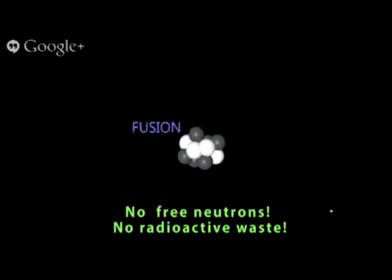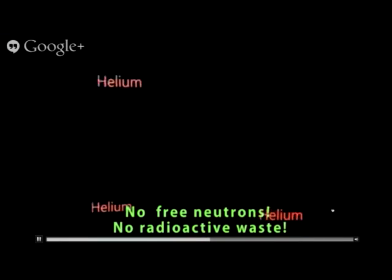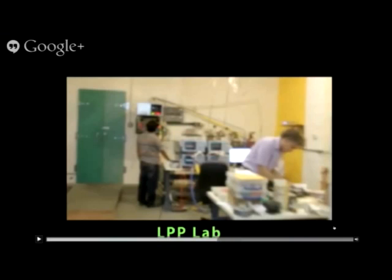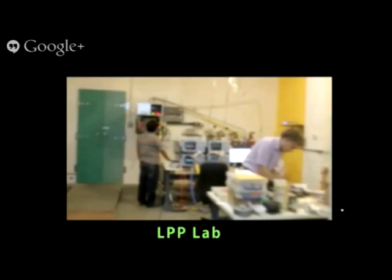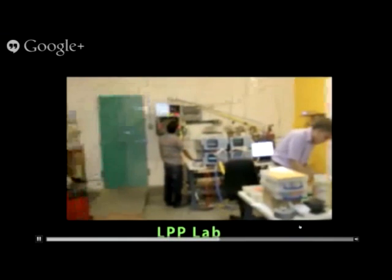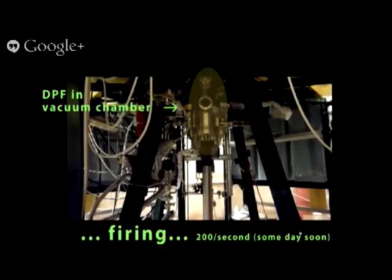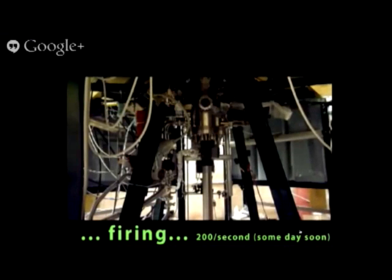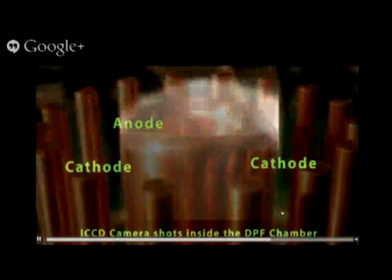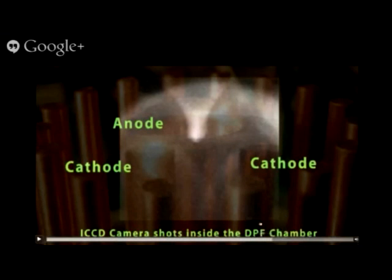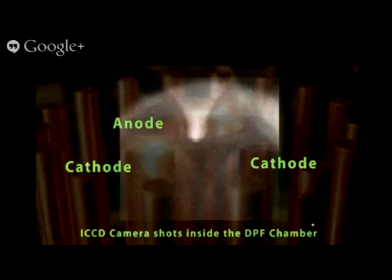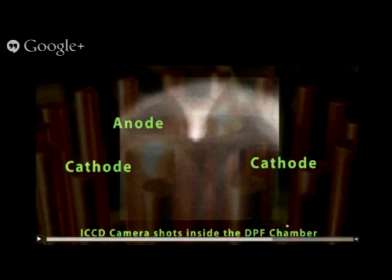We have actually observed these plasmoids, and other researchers using the same device have observed them as well. This is at our lab in Middlesex, New Jersey. We've taken photographs of these plasmoids — they appear in essentially every shot. Right now we're using this device, the Focus Fusion One device, and we fire it about once every 15 minutes. In an actual generator, this device would be firing about 200 times a second. This is a photograph of the plasmoid superimposed on a photograph of the anode, which gives you a bit of an idea about the scale.